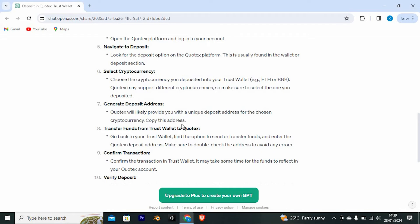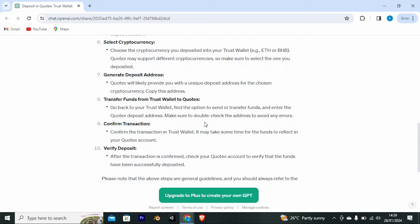Quotex will likely provide you with a unique deposit address for the chosen cryptocurrency. Copy this address. Transfer funds from TrustWallet to Quotex. Go back to your TrustWallet, find the option to send or transfer funds and enter the Quotex deposit address.